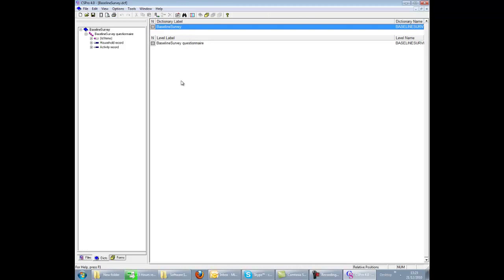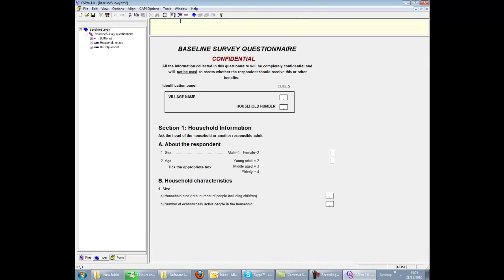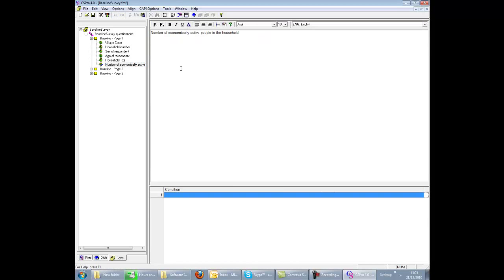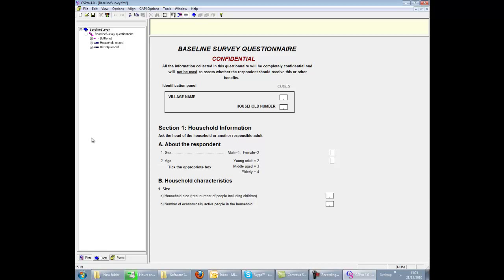We can access the dictionary, the forms, the logic code, and the CAPI questions. So everything is really within this one file. And all the toolbar icons are active. Opening this file would be the normal method of opening the system during the design phase.